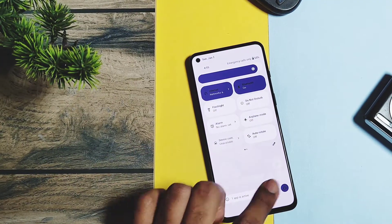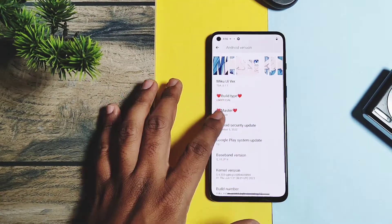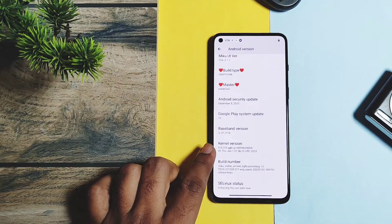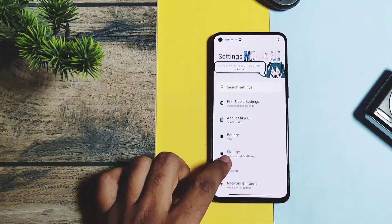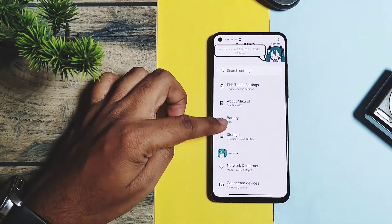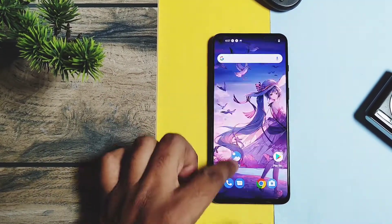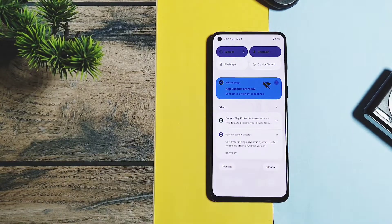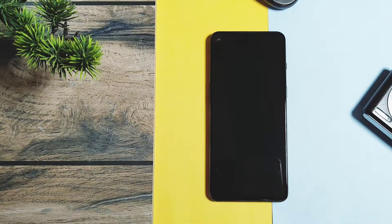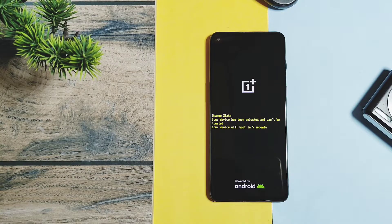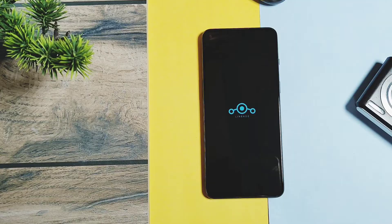Once the phone booted into the new MiXUI, it has a really different look. It's an Android 13-based ROM, but I installed an older version just for testing which has December security patches. We will now see if we can boot back to our original stock ROM. Once we tap Restart from the DSU notification in the notification panel, it starts to boot back to my primary ROM — LineageOS.